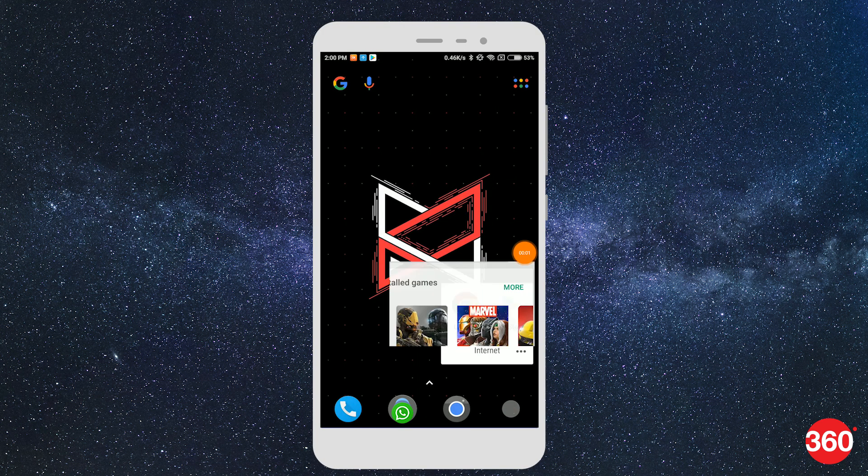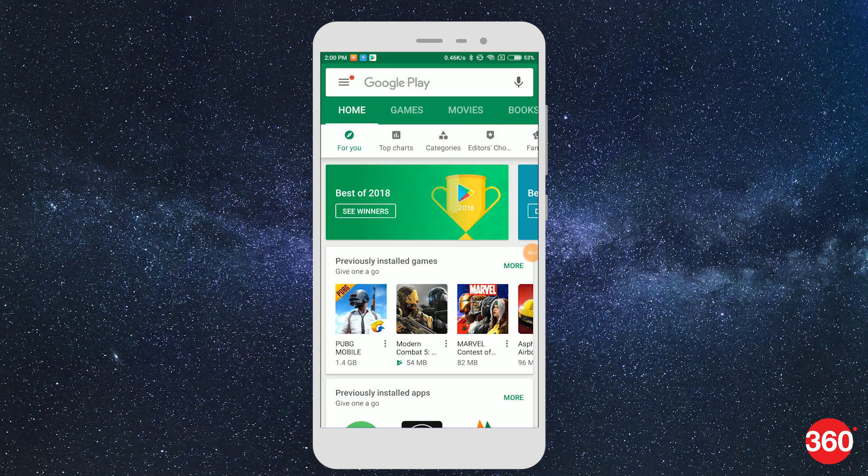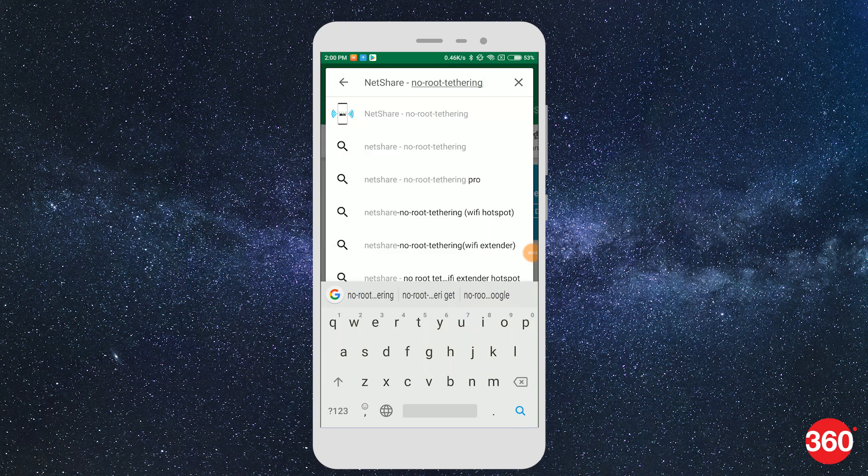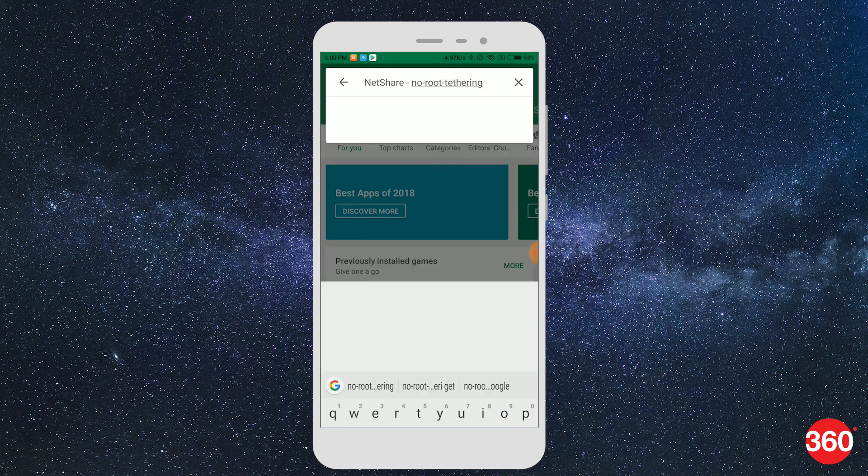First, go to the Google Play Store and download the NetShare No Root Tethering app on the device you'd want to make as your Wi-Fi repeater.